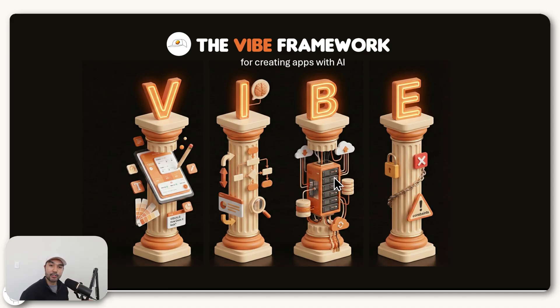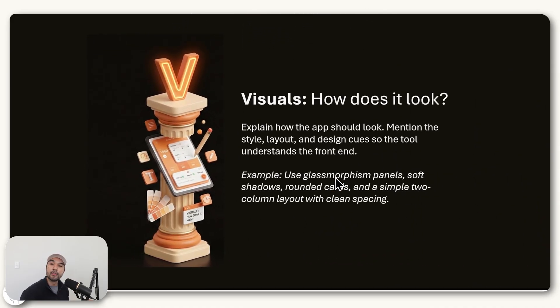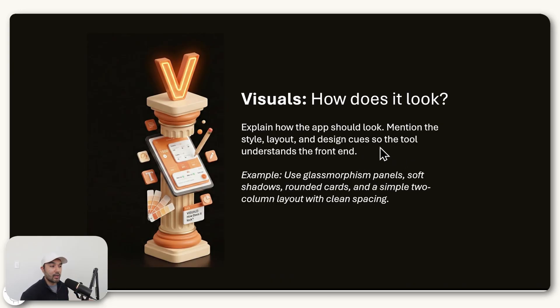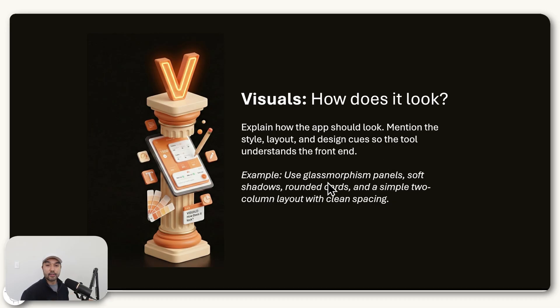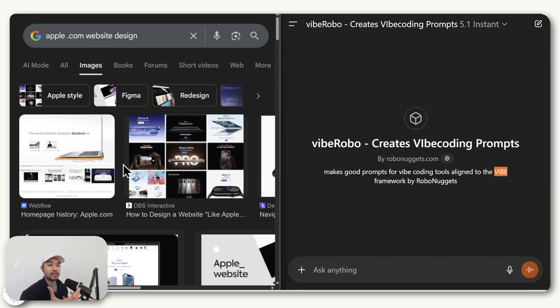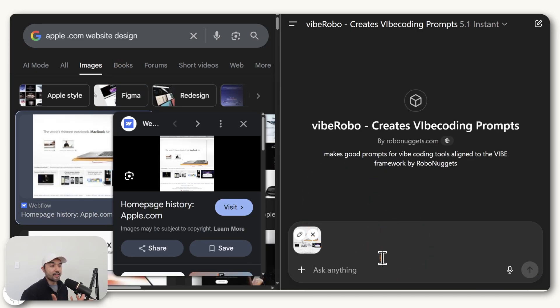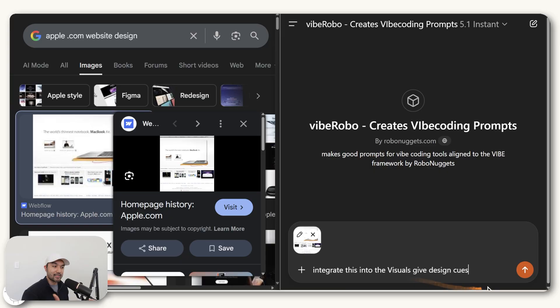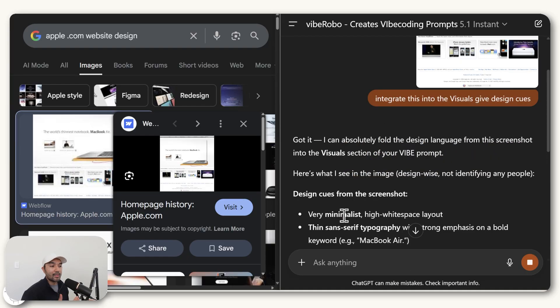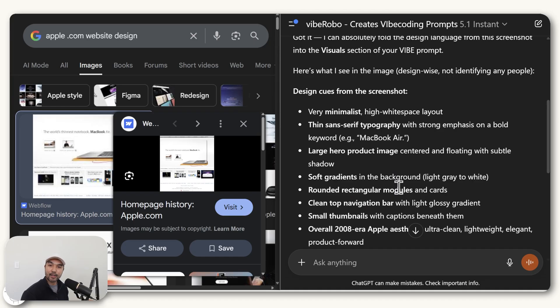So what does VIBE stand for? Well, if you're creating an application, first, you need to give direction on the visuals of it, which is basically how does it look. And ideally, you should mention the style, the layout, and the design cues so that the tool understands how the front end should appear. So for example, if you're a designer, you can use terms like glass morphism, soft shadows, rounded cards. And in case you don't know these design terms, the good news is you can just have ChatGPT take on that role and you can give it design inspirations the same way that you would send a designer. For example, just searching on Google and sending that image here. And if you ask ChatGPT to integrate this into the visuals and give design cues, it will handle the heavy lifting of identifying what exactly that visual should look like in the final prompt.